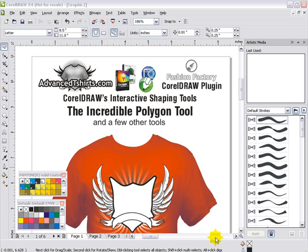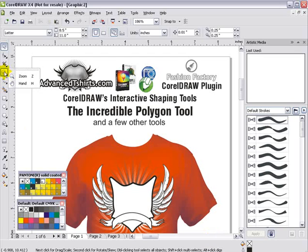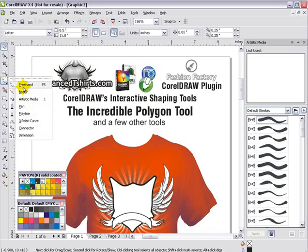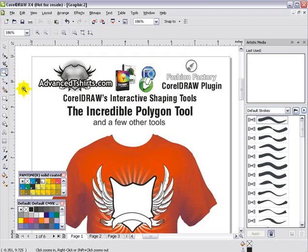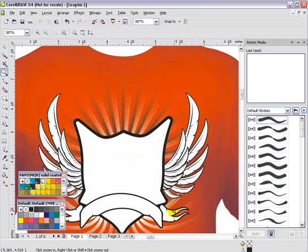I'm going to do a quick session on Corel Draw's interactive shaping tools — we'll call this session the Incredible Polygon Tool. Everything you see in this particular t-shirt template or layout was created with the Polygon Tool in Corel. And you're going to see some techniques here you've probably never seen before.